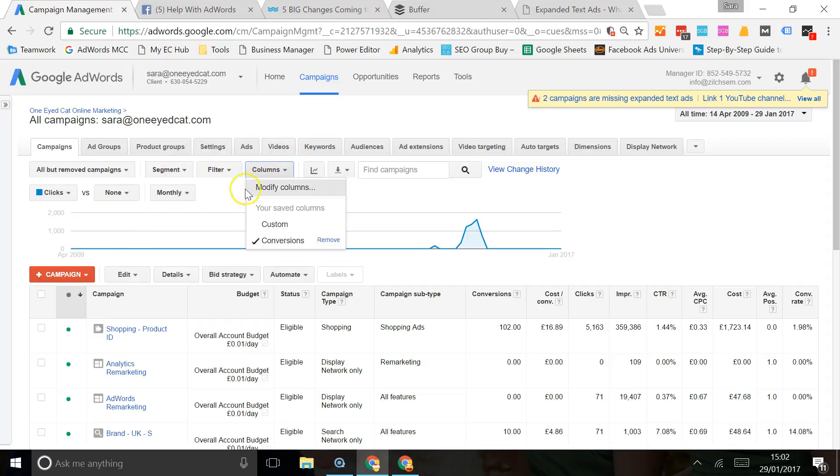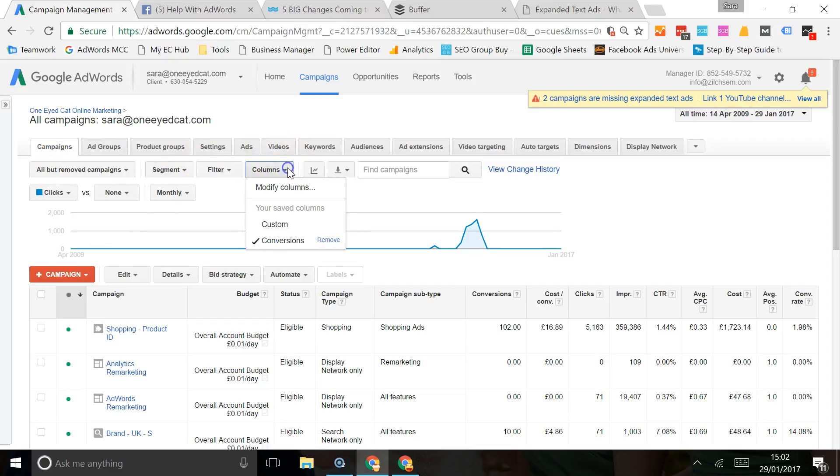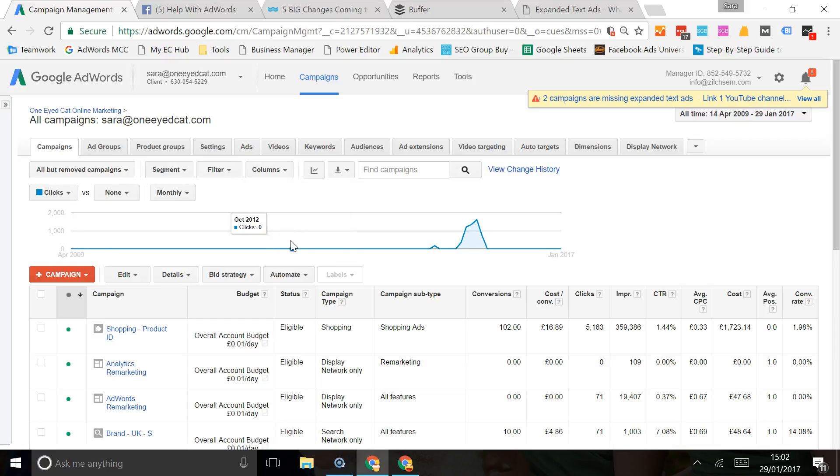You can see here where I saved it as conversions, I would just click on that and then it would reload exactly the same columns next time around. So I hope you find that useful. Have a play, any questions let me know, bye now.